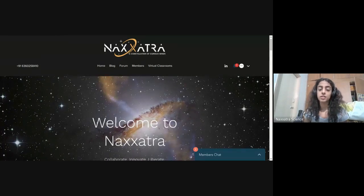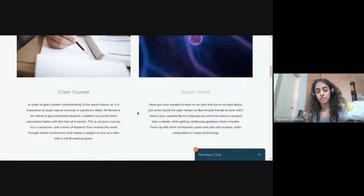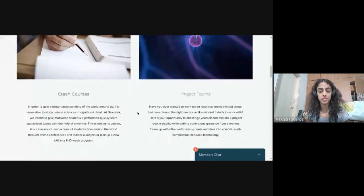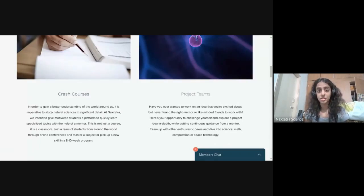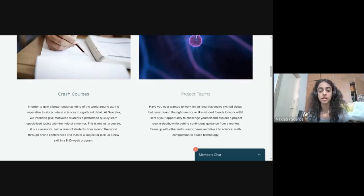If you have the curiosity to learn and you know what research field you want to work in, we wanted to create a model that will help you. The solution we found comes in the form of two things: crash courses and project teams. All of this comes under Nakshatra's umbrella of virtual classrooms. The virtual classroom model works for us because it has no geographical boundaries — all our calls, every lesson and discussion we have is completely online.